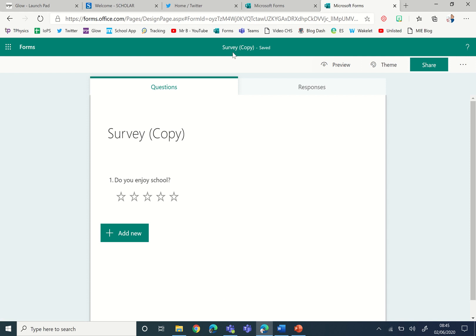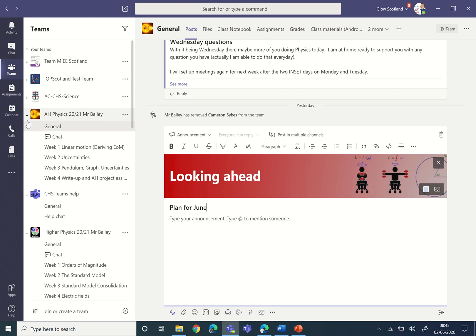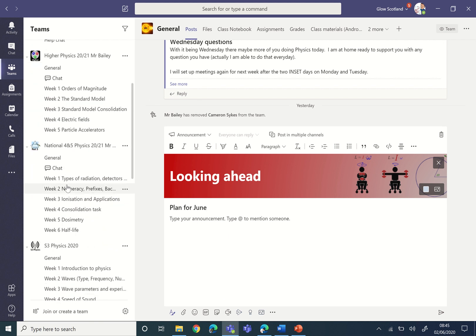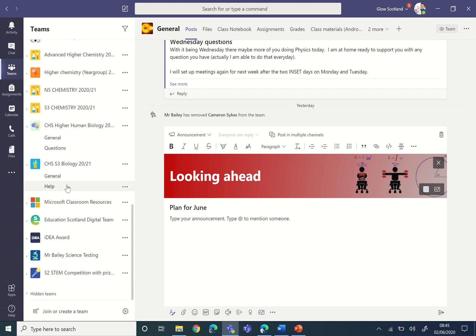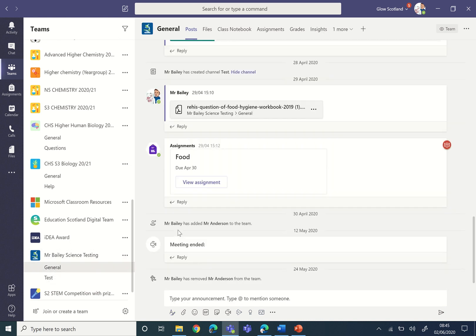Okay, so this one here is called Survey Copy. Then within Teams, what we can do is go to the team that you want to set it to. So I've got a test one down here.